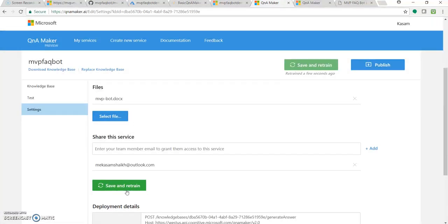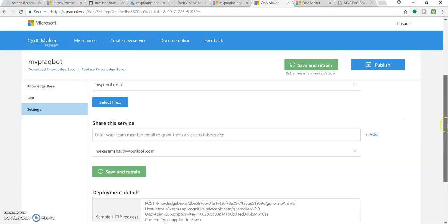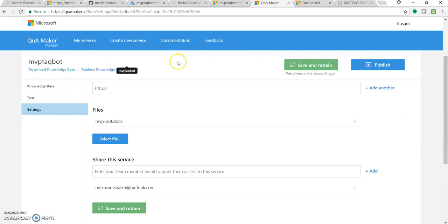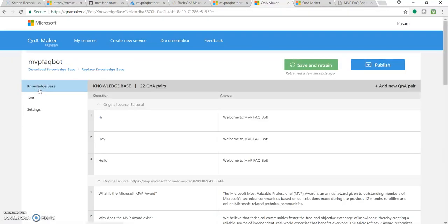So as I mentioned earlier, whenever you modify or do any modification with your knowledge base or database, just click on save and retrain. Now let's go to knowledge base and see whether it got added.